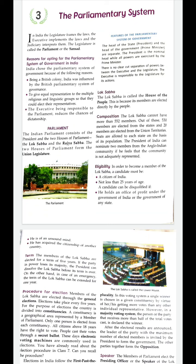In India, the legislature frames the law, the executive implements the law, and the judiciary interprets them. The legislature is called the Parliament.